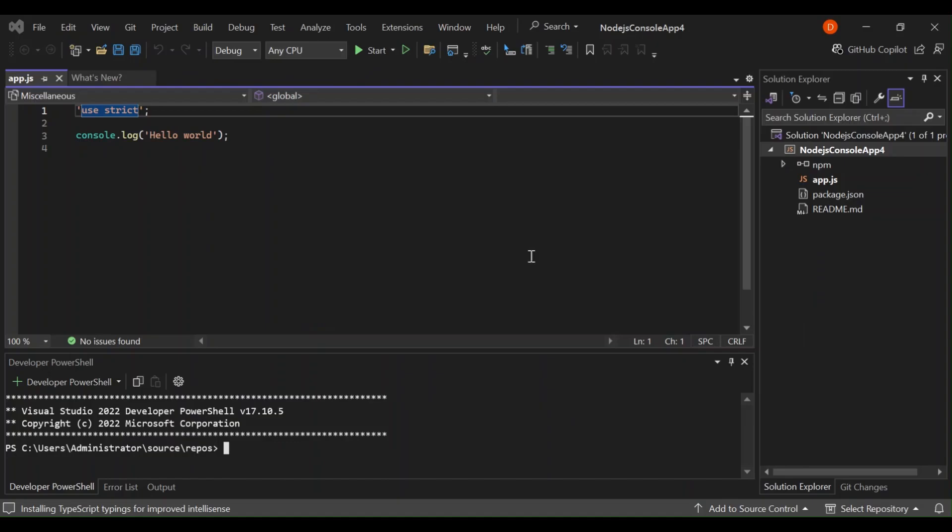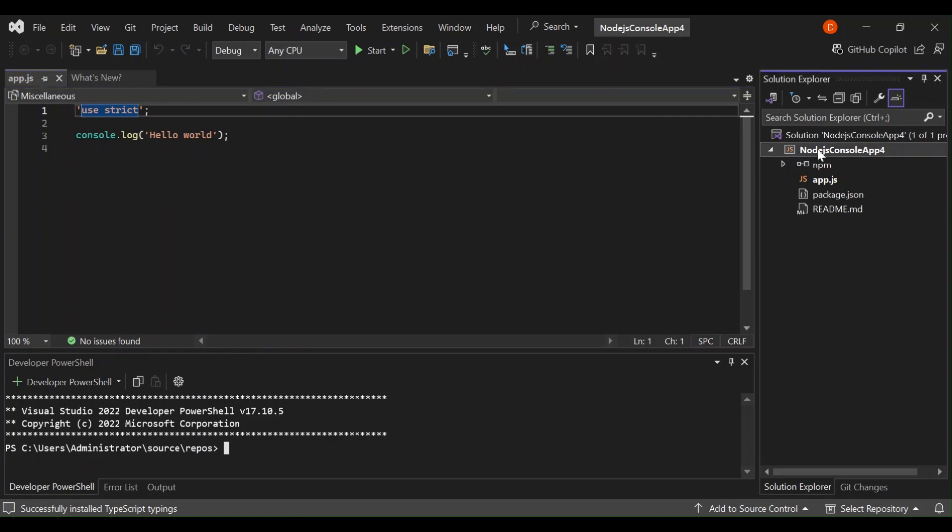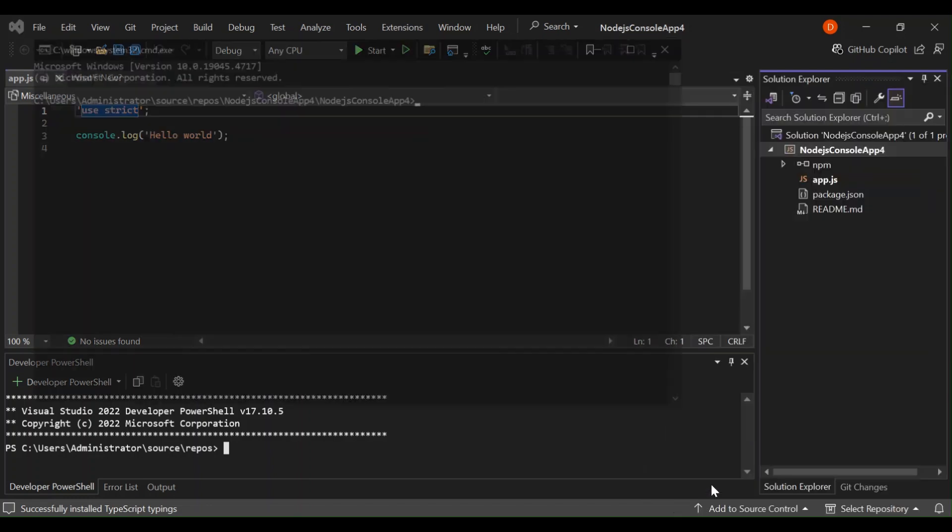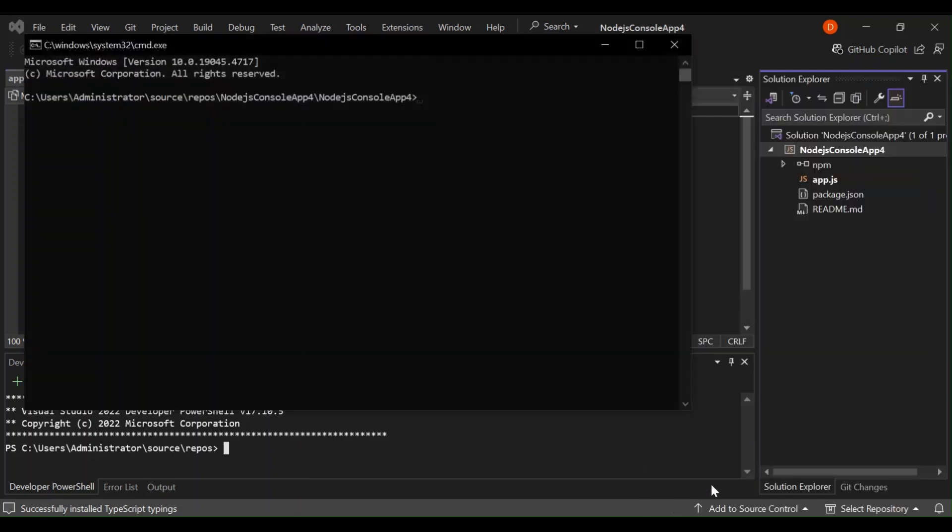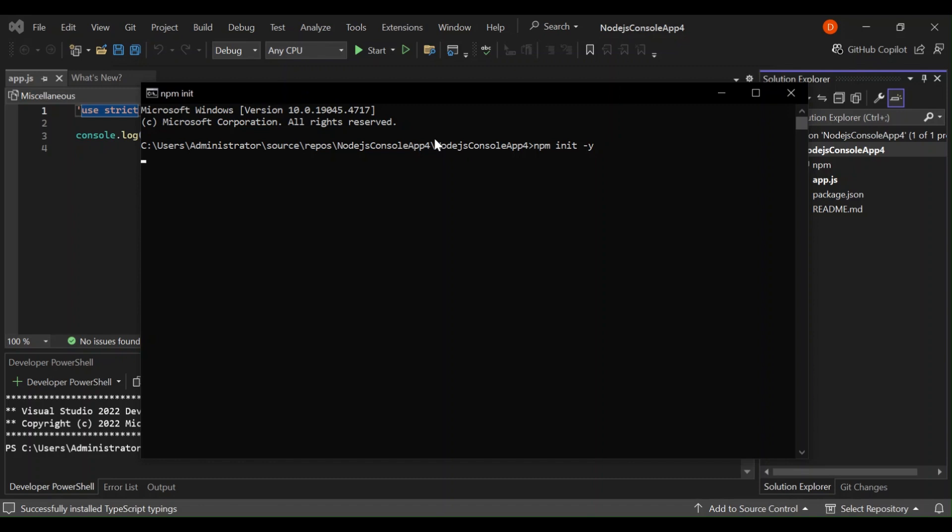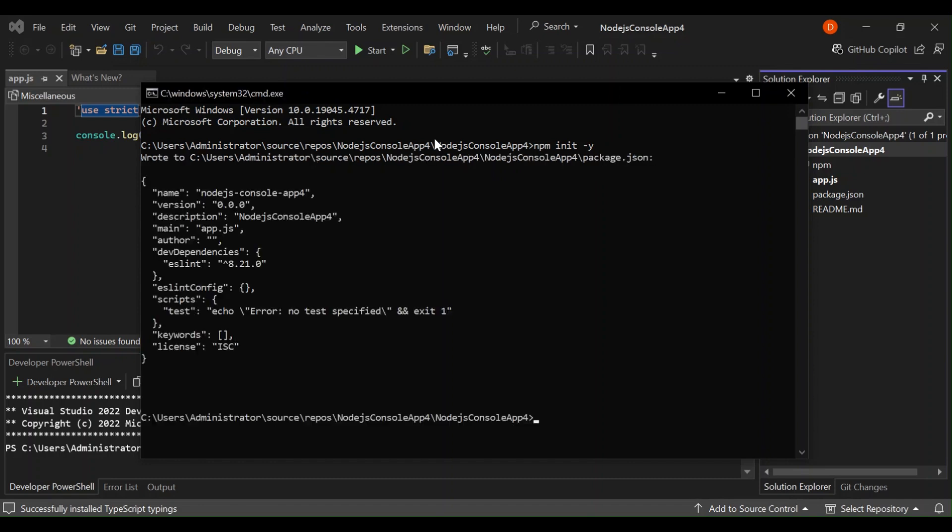As you can see here now it's got a project created for us. Let's open the command and install Electron and create the necessary files needed for us to get started. Right click on the project and open command prompt. Here this is what we're going to do, we're going to type npm init -y.